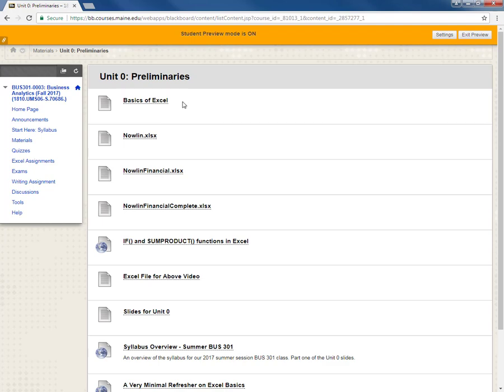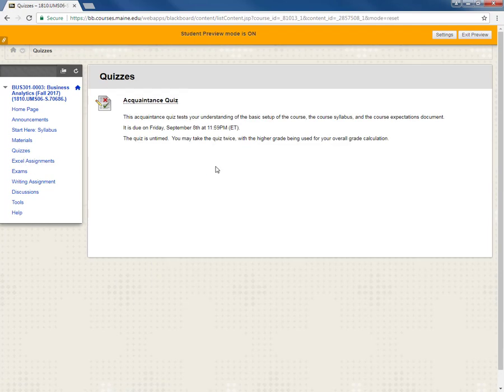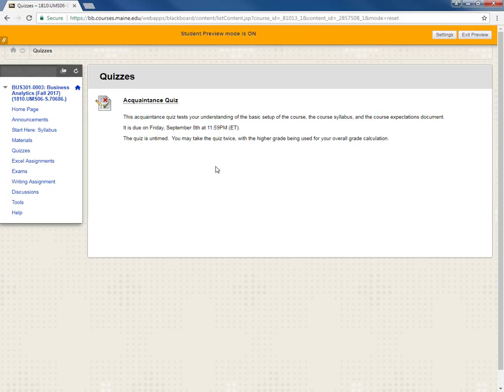Alright so next let's explore the quizzes link. So all of your quizzes will be found under this link. Additionally all quizzes are administered only in Blackboard. So the only way to submit a quiz is by going to Blackboard and taking it. Right now the only quiz released is the acquaintance quiz which you can see is due by Friday September 8th. This particular quiz is worth five percent of your overall course grade. It should be an easy one for you to get started off on the right foot in this course. In other words get a hundred percent.